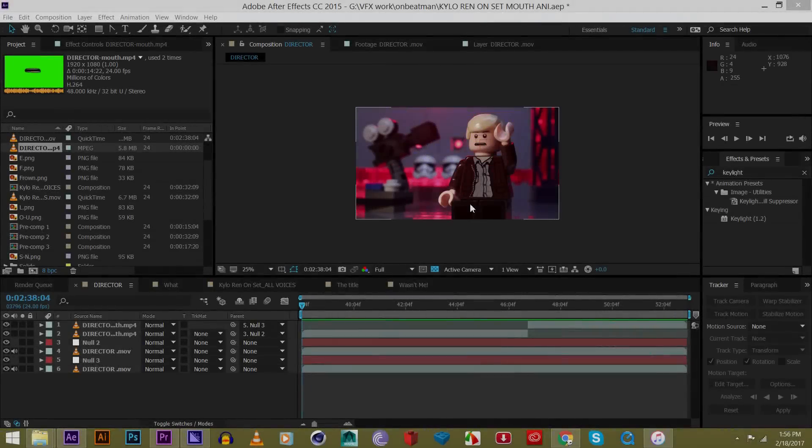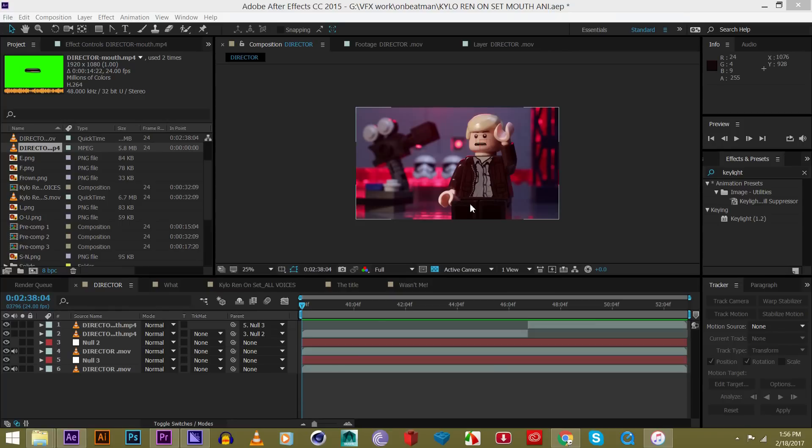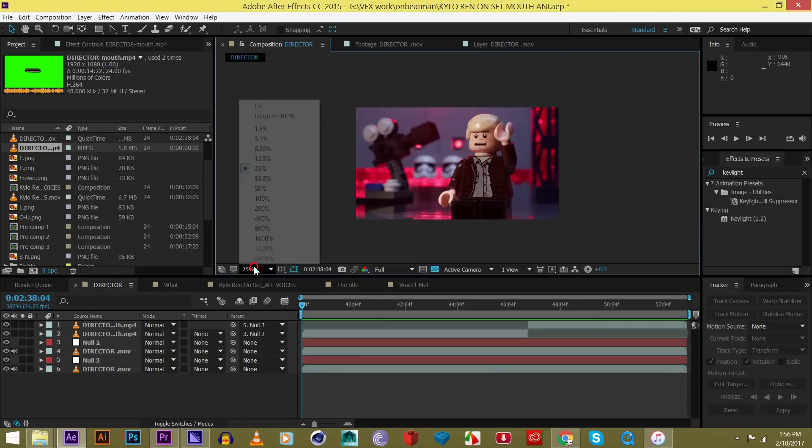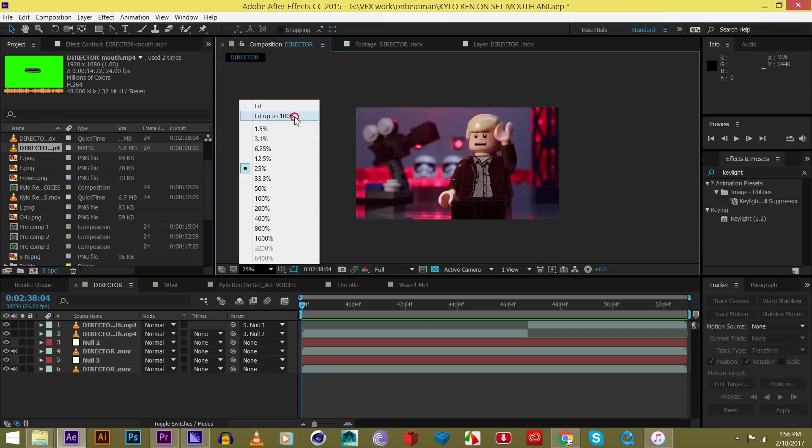Hey guys, how's it going? Today we are actually going to be looking at motion stabilization in a static shot, so a shot where the camera isn't moving at all.